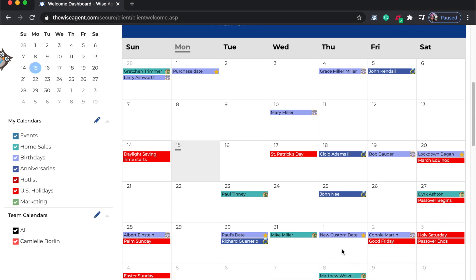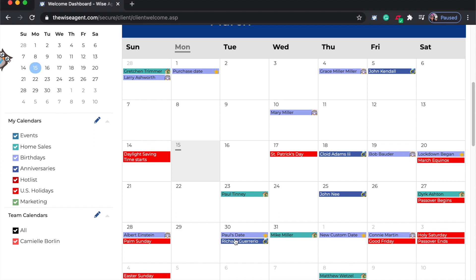This is a two-way sync, so any events that you add on your Wise Agent calendar will also sync to your Google calendar.